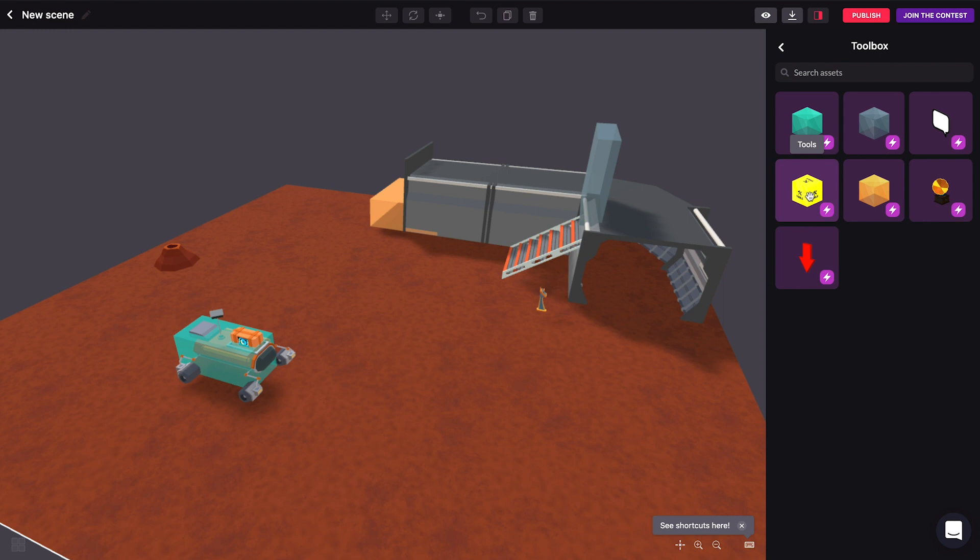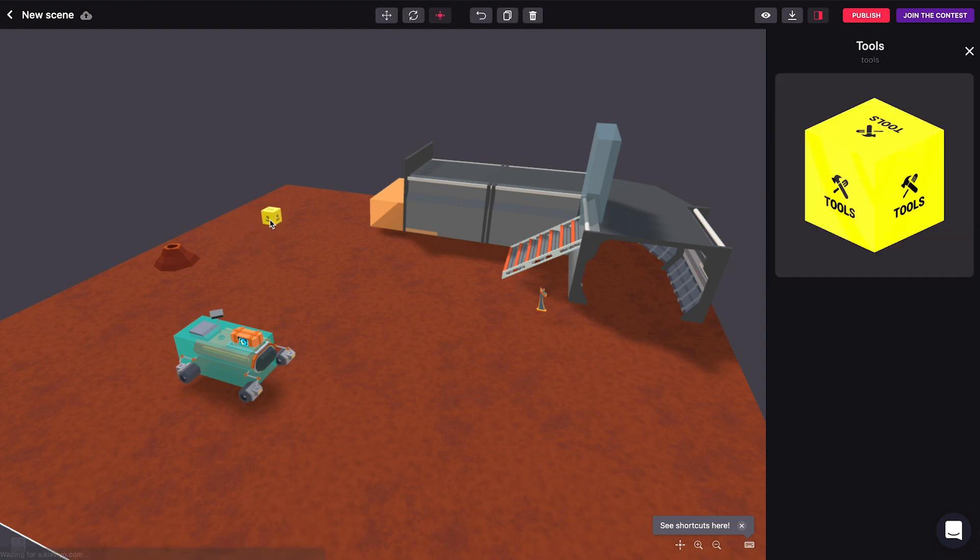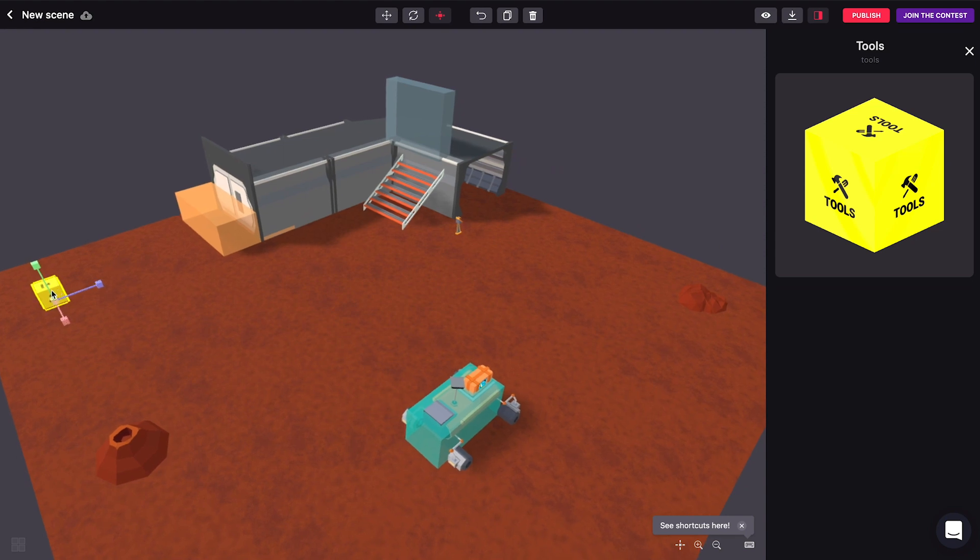But the really powerful thing here in the toolbox is this tools smart item. This is invisible as well and we can actually drag this to any part of the scene we want and we can use it as many times as we want. We just need one of these to be here in the scene.